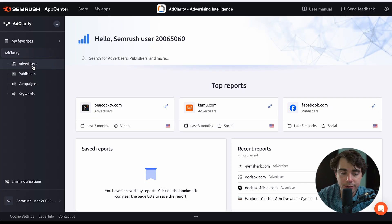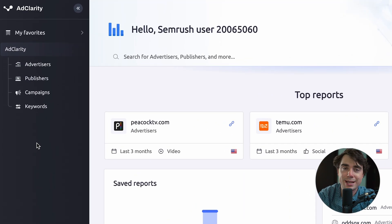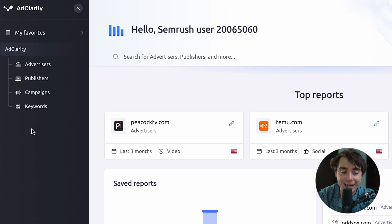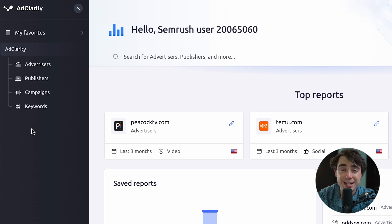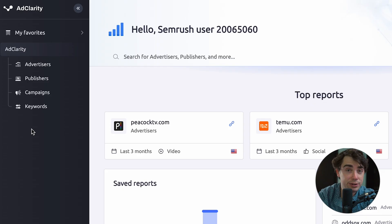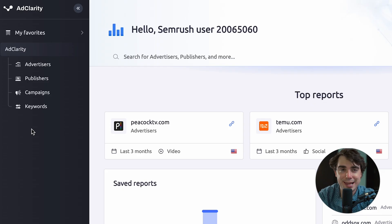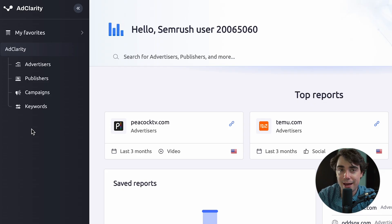Once we're in, there are multiple ways to search: via advertisers, publishers, campaigns, or keywords. Advertisers are the businesses that are actually advertising, and publishers are where you're actually going to be seeing the ad. Let me show you guys an example.